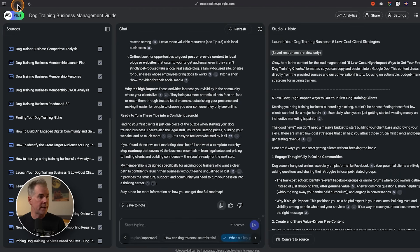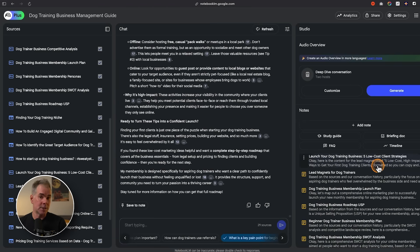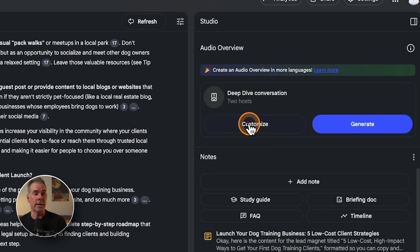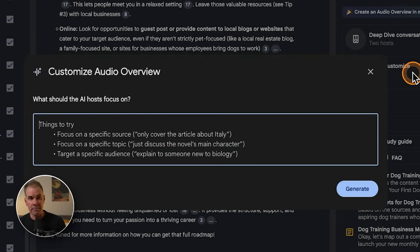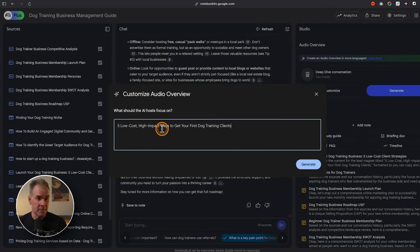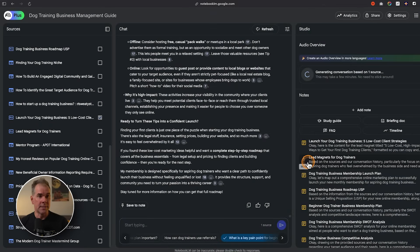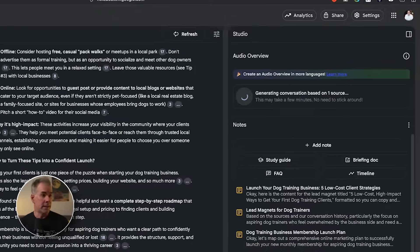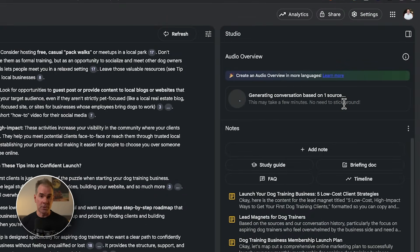Now I want to create an audio version of that lead magnet in addition to the PDF download. This is where the Audio Overview deep dive comes in. I click Customize rather than just Generate, so it creates a podcast specifically about that lead magnet source. I uncheck all the other sources and leave only the lead magnet checked — you can see it says generating conversation based on one source. Now it's creating an audio overview — basically a podcast — of that lead magnet, so I can market both a PDF version and an audio version.